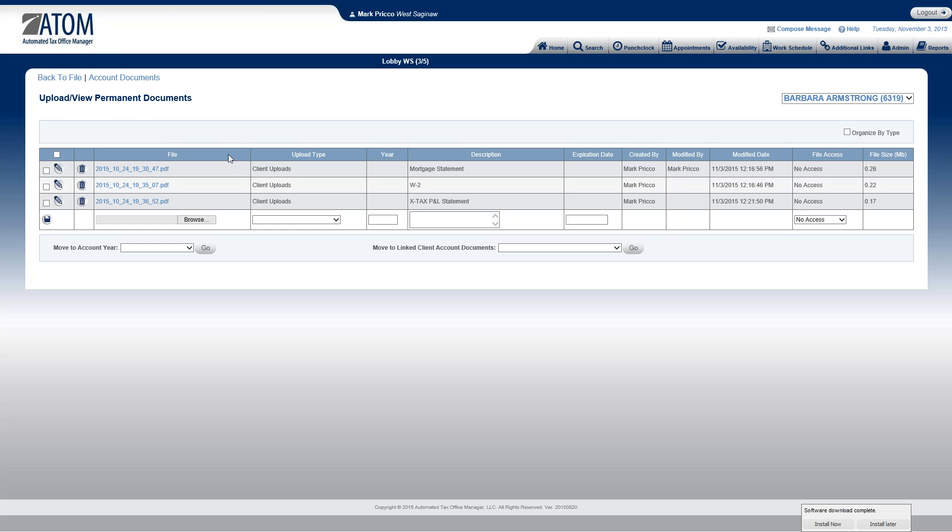So to begin with, we have three files that were sent to us from the client. They're identified by upload type, they'll be classified as client uploads. And then they will type a description. So in this case, I have a mortgage statement, a W-2, and their business X-Tax P&L statement, profit and loss statement.